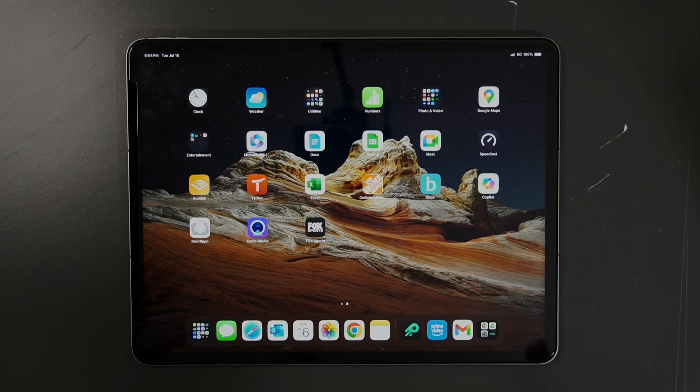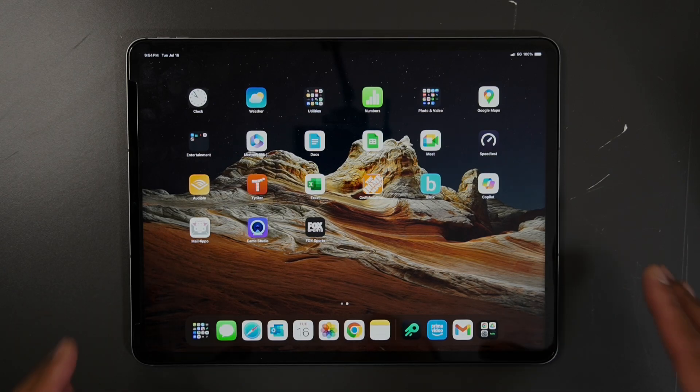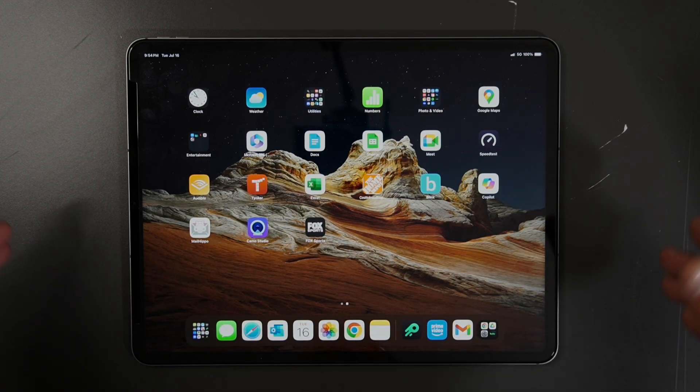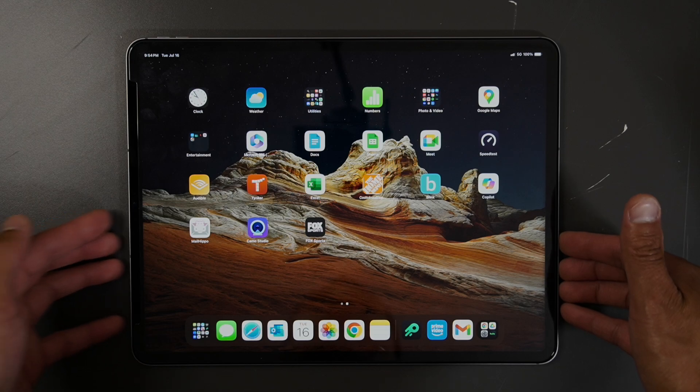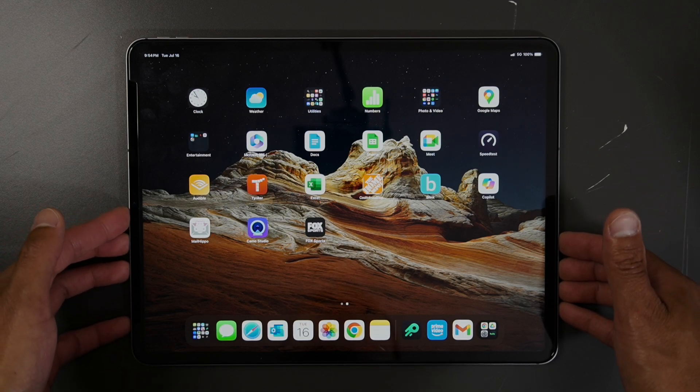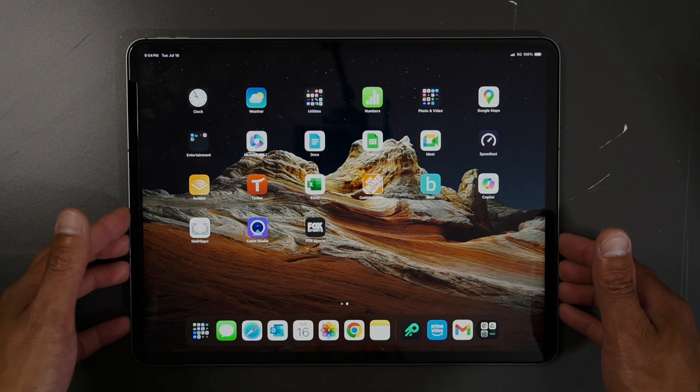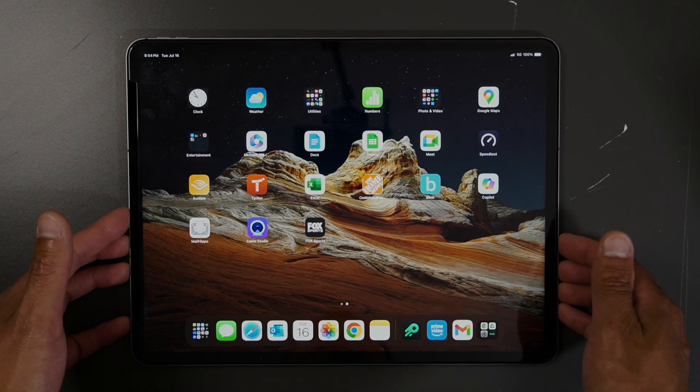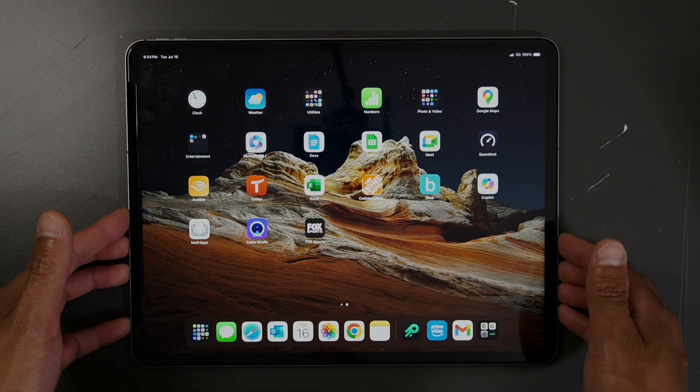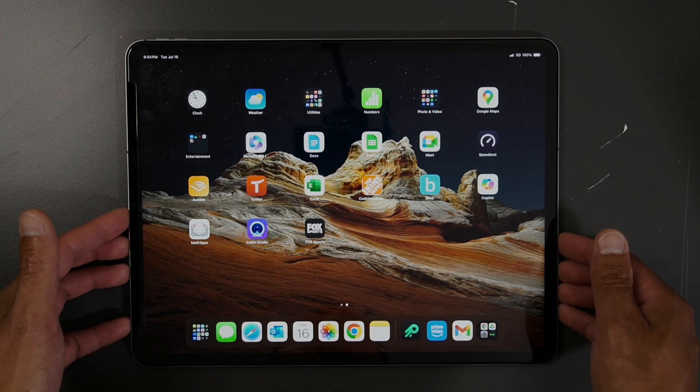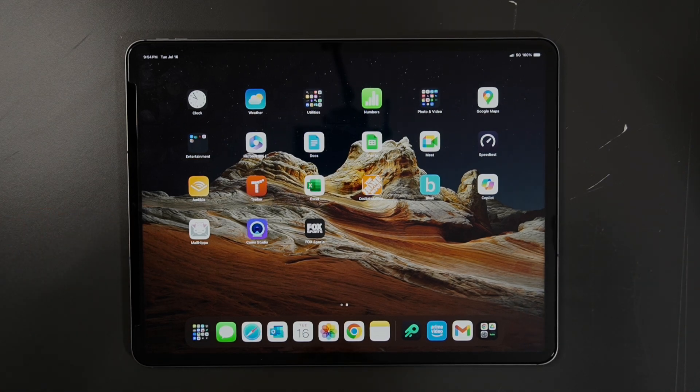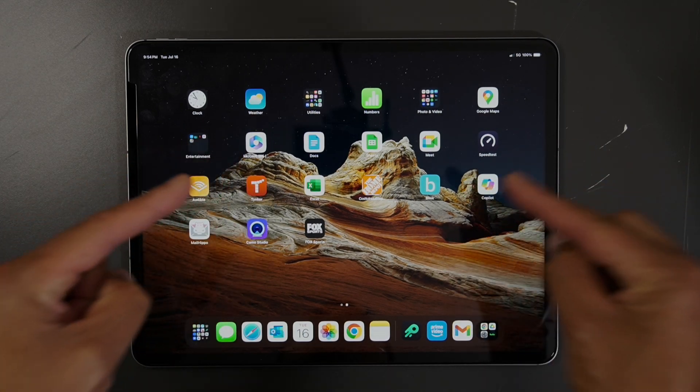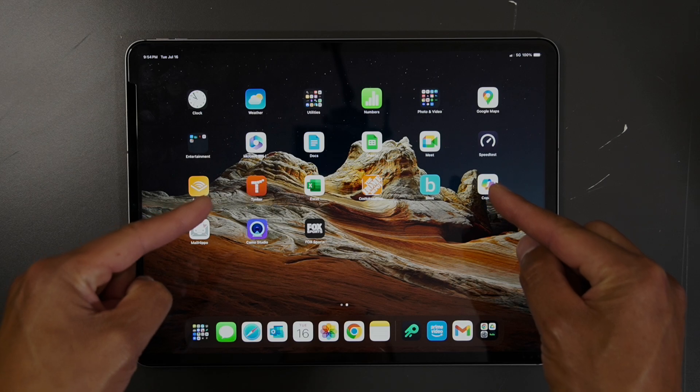Hey everybody, welcome back to another video. In this video, I have my iPad Pro 12.9 inch right in front of us today, and what I'm going to show you here is probably the best feature on this iPad.